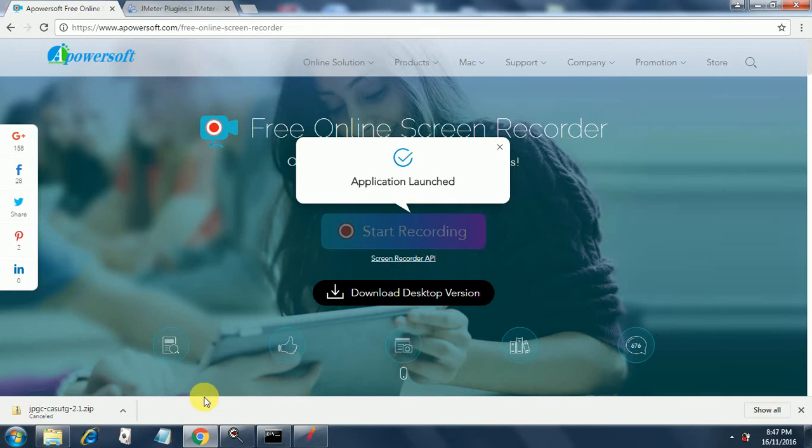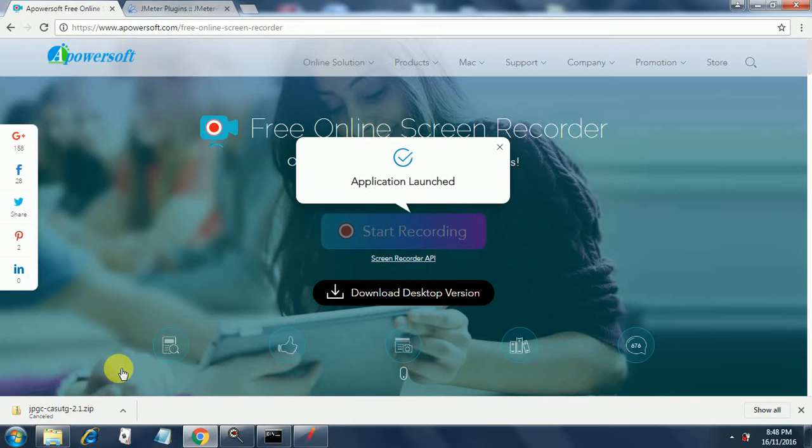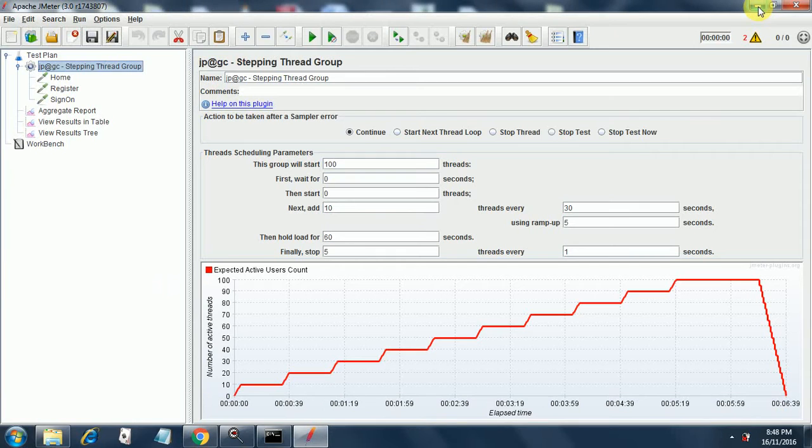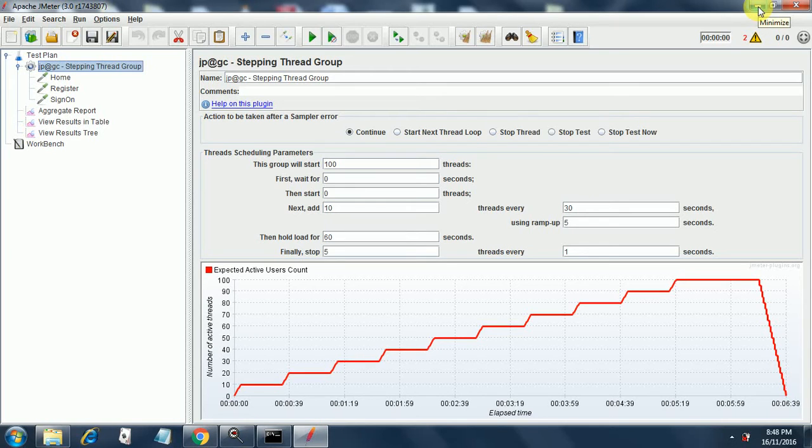Hello and welcome to another session on JMeter. Today we will be discussing pacing. Pacing is a mechanism by which we control the number of users, the time delay between two iterations, ramp up and ramp down periods.